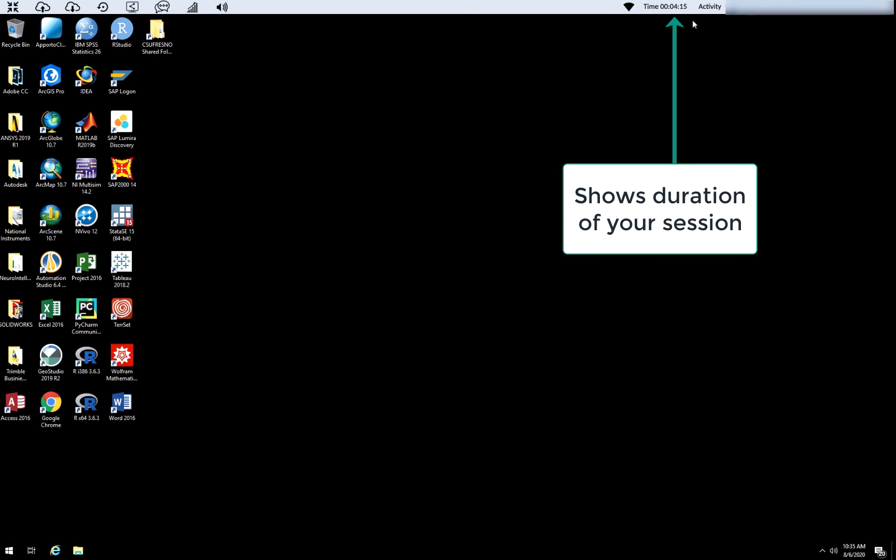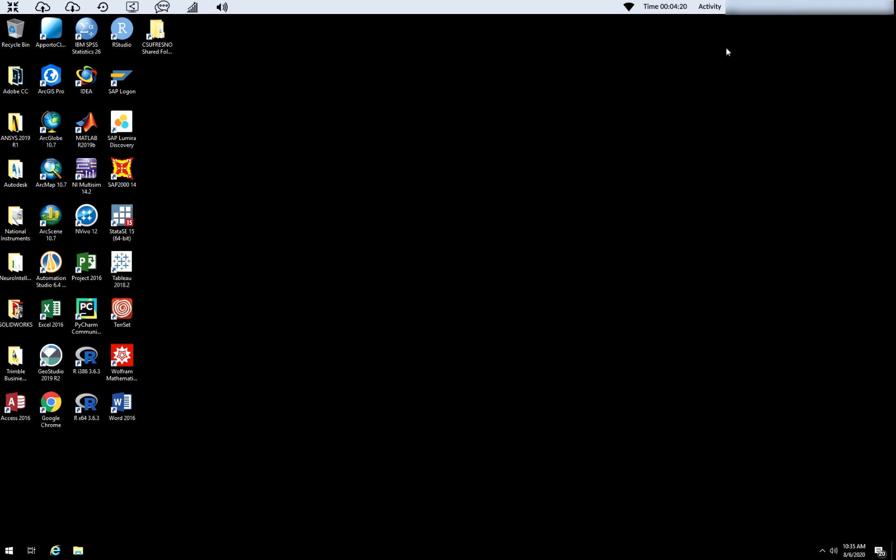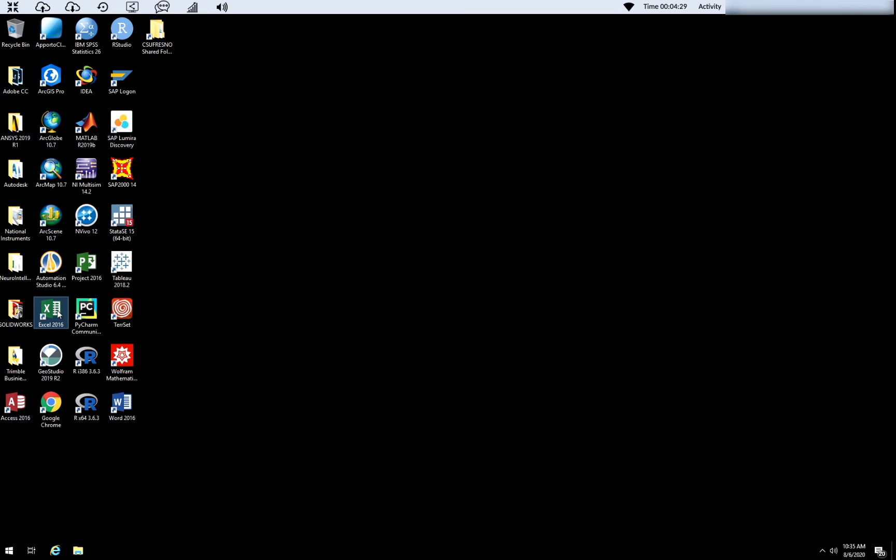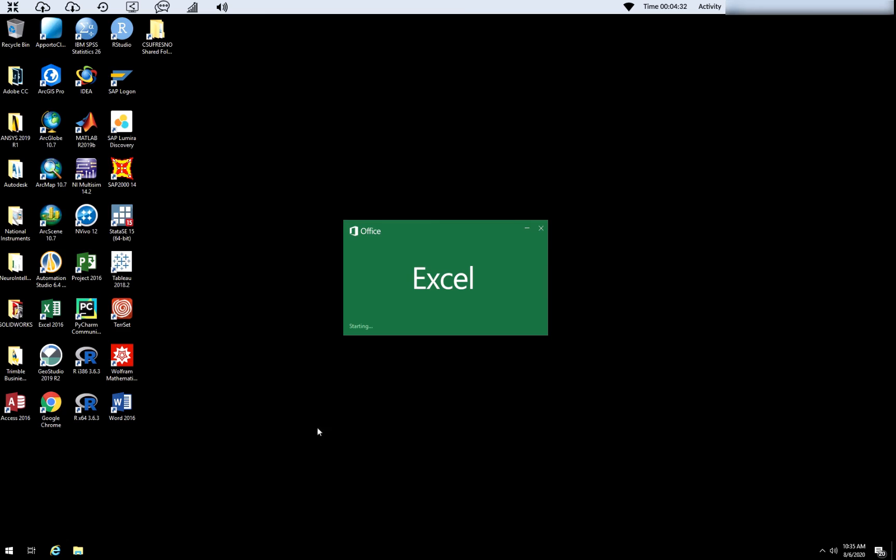Next one basically shows you the time and then also activity levels. Everything else within here is the same type of apps you would get in your computer lab. So just a quick tour here.